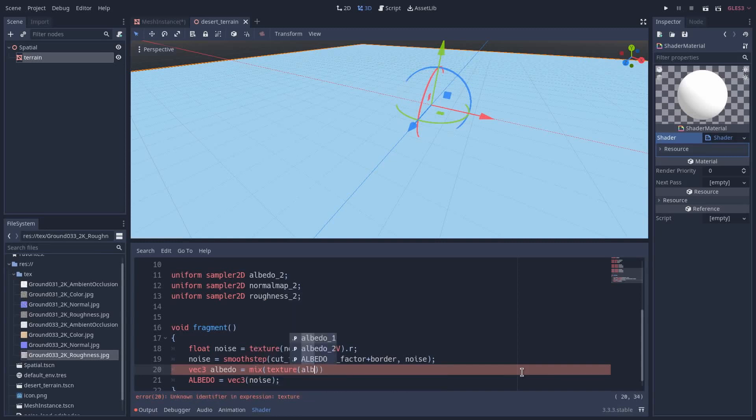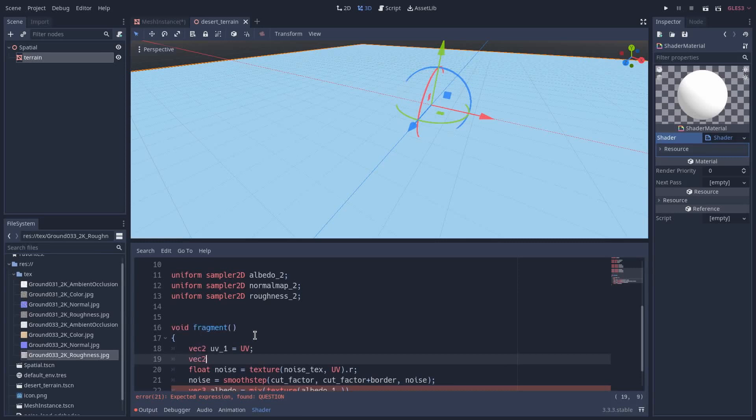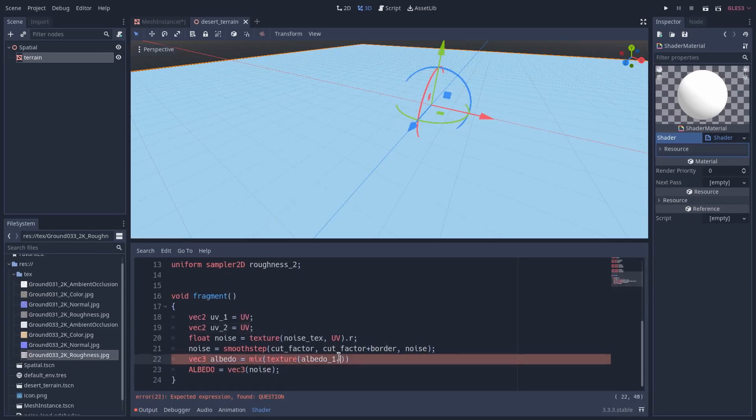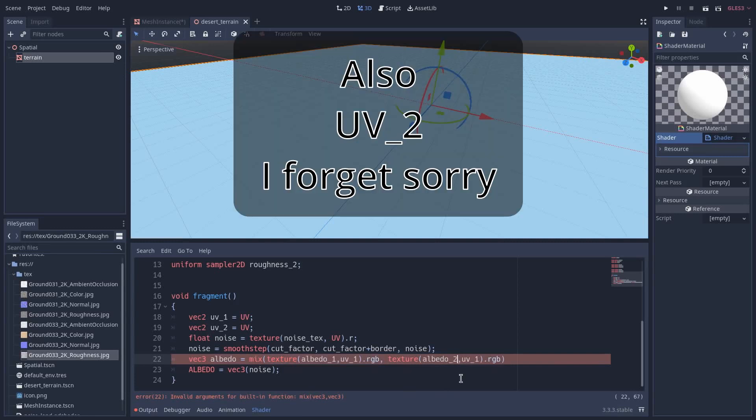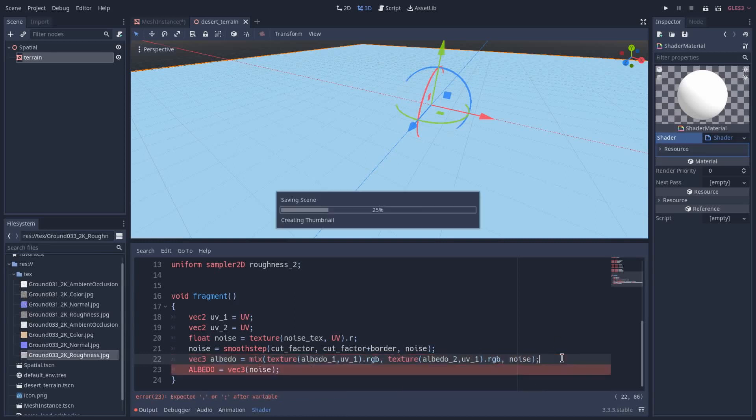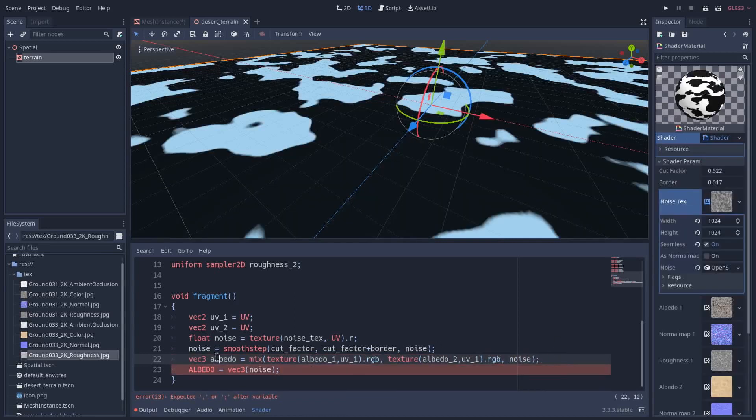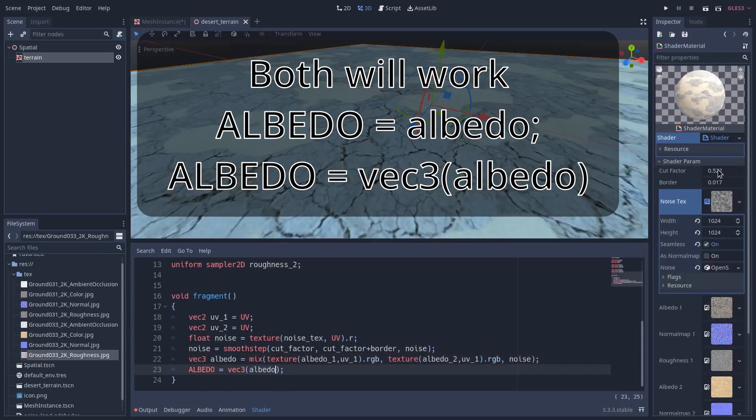So vec3 albedo is equal to mix of texture albedo one. I will also define a custom UV here, so vec2 UV_one is equal to UV times, vec2 UV_two is equal to UV, and the same for texture two here. The factor would be the noise.